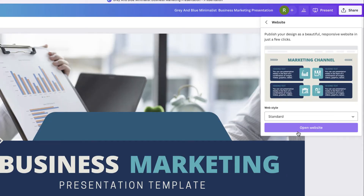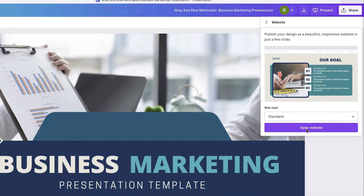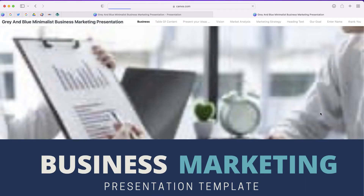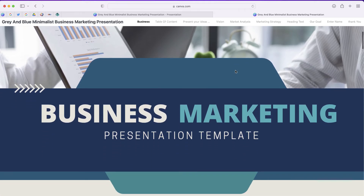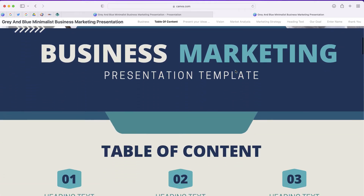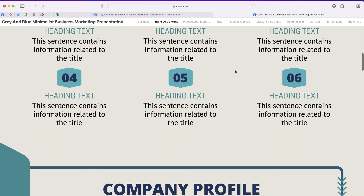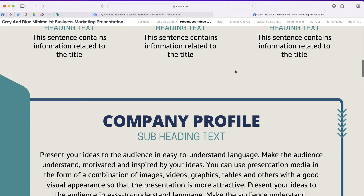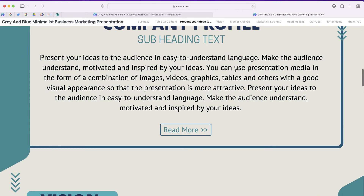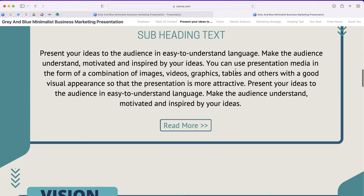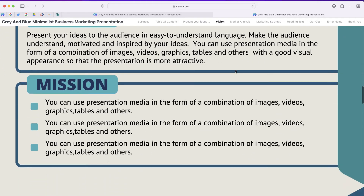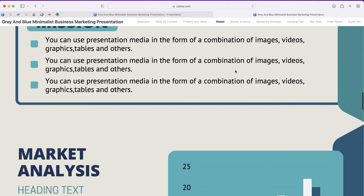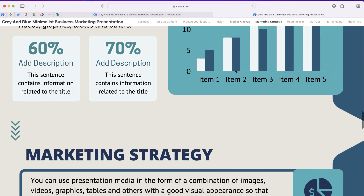And finally, the last option is Standard. If you open the Standard web style, you not only have the navigation menu at the top of your window, but you also have the ability to scroll down. As you scroll down, you'll see the slide that's on the navigation menu will be bolded, so it will let viewers know where they are in your presentation.